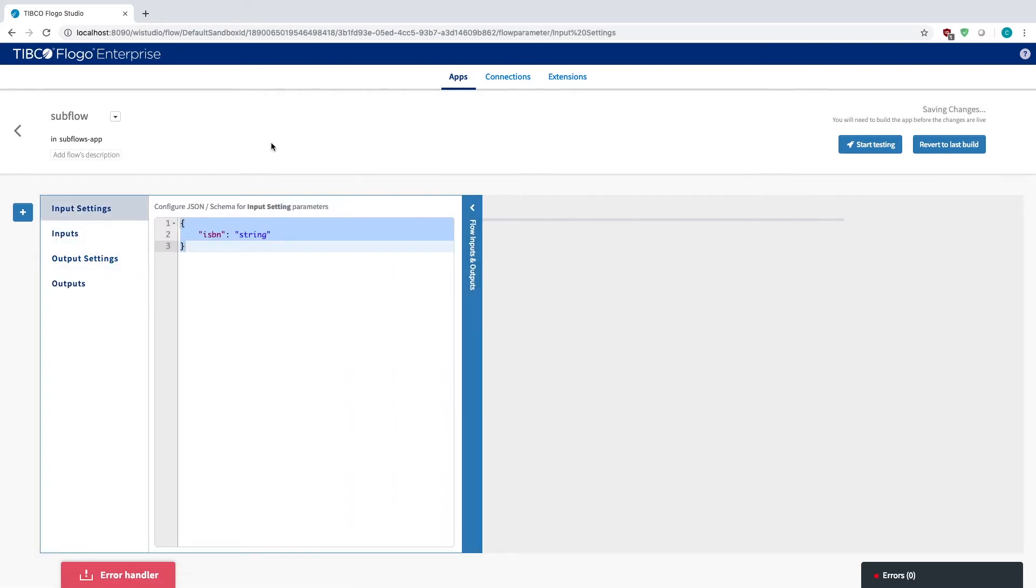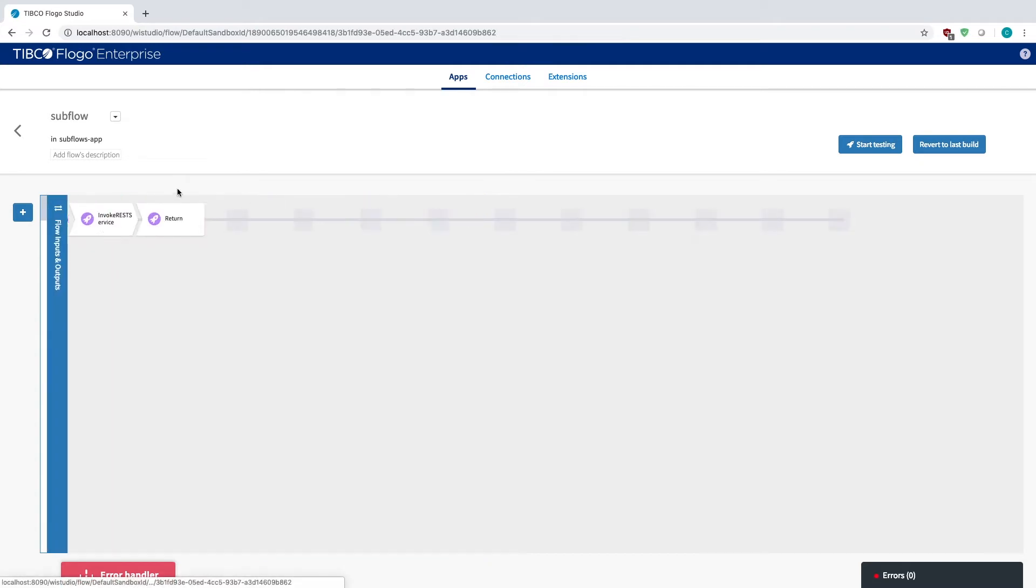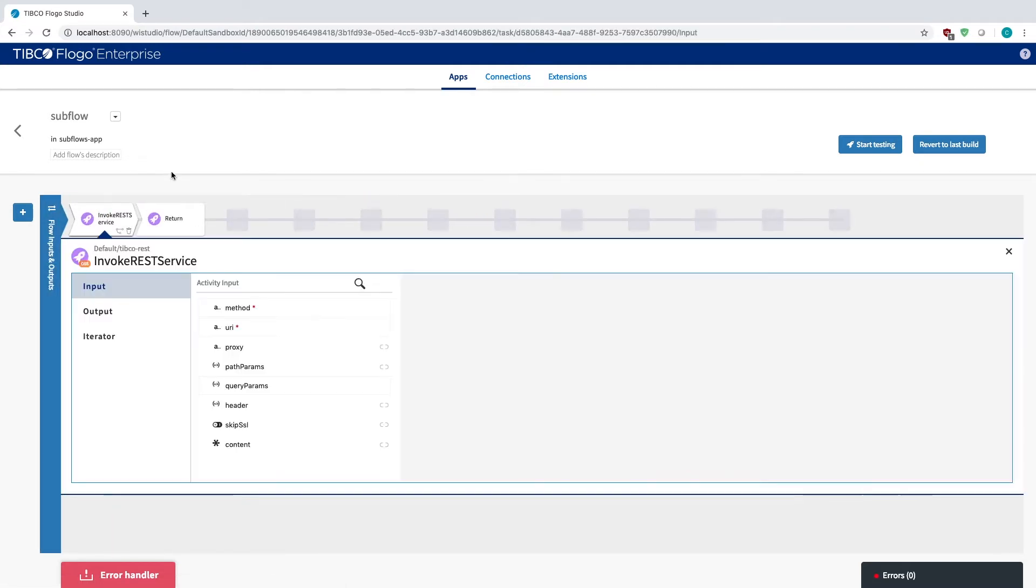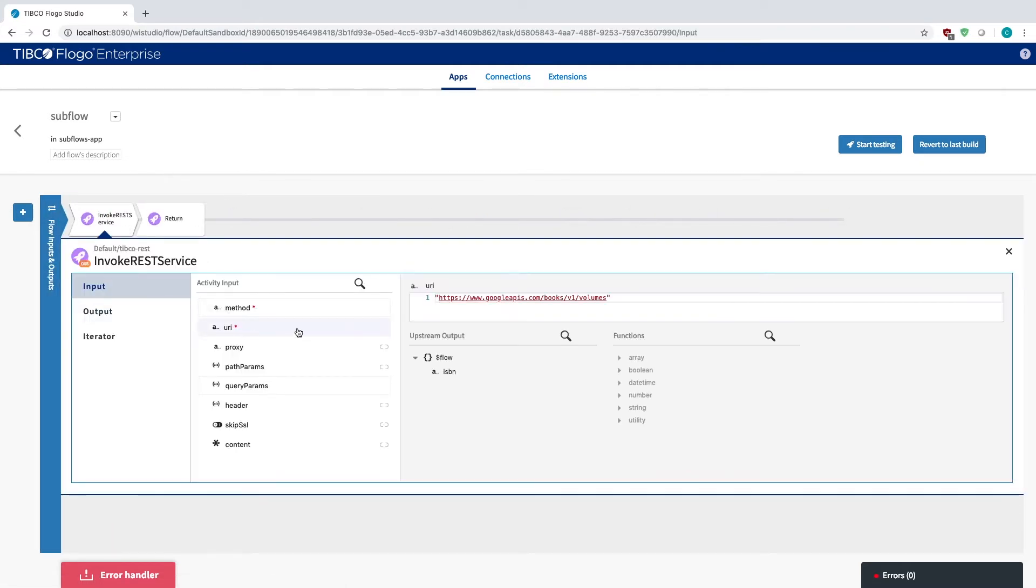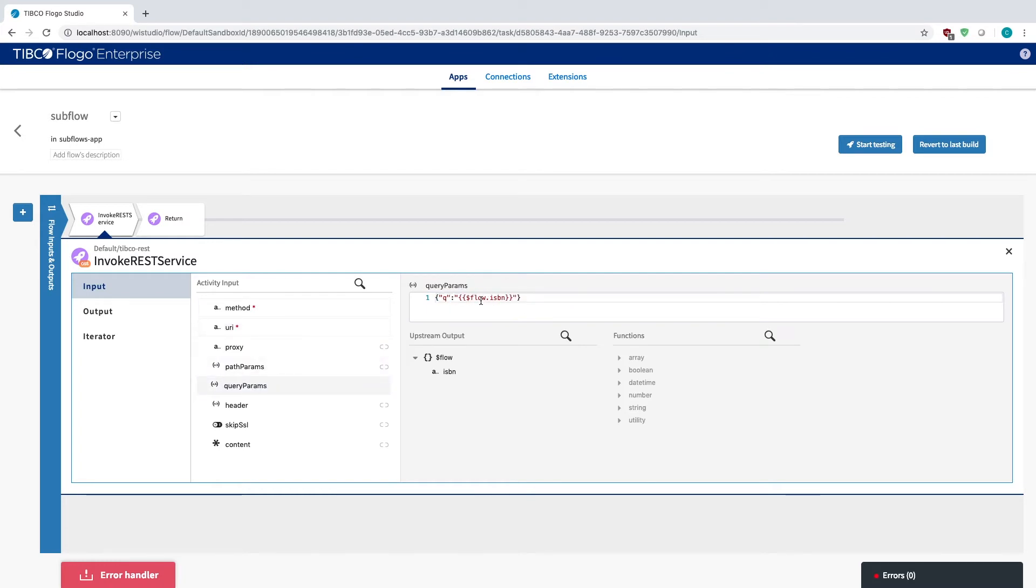So it's very important that, once again, that you use a blank flow as the starting position for whatever you're building. You'll notice within this flow itself, I just have the invoke rest service where I just call upon a Google API for books.